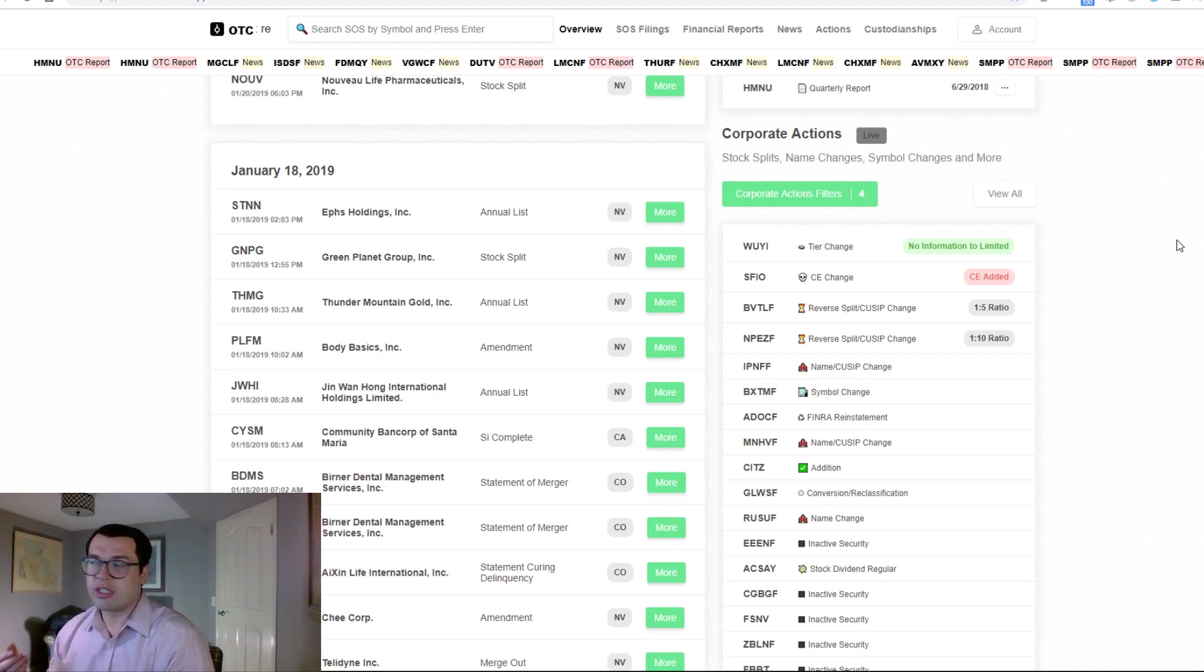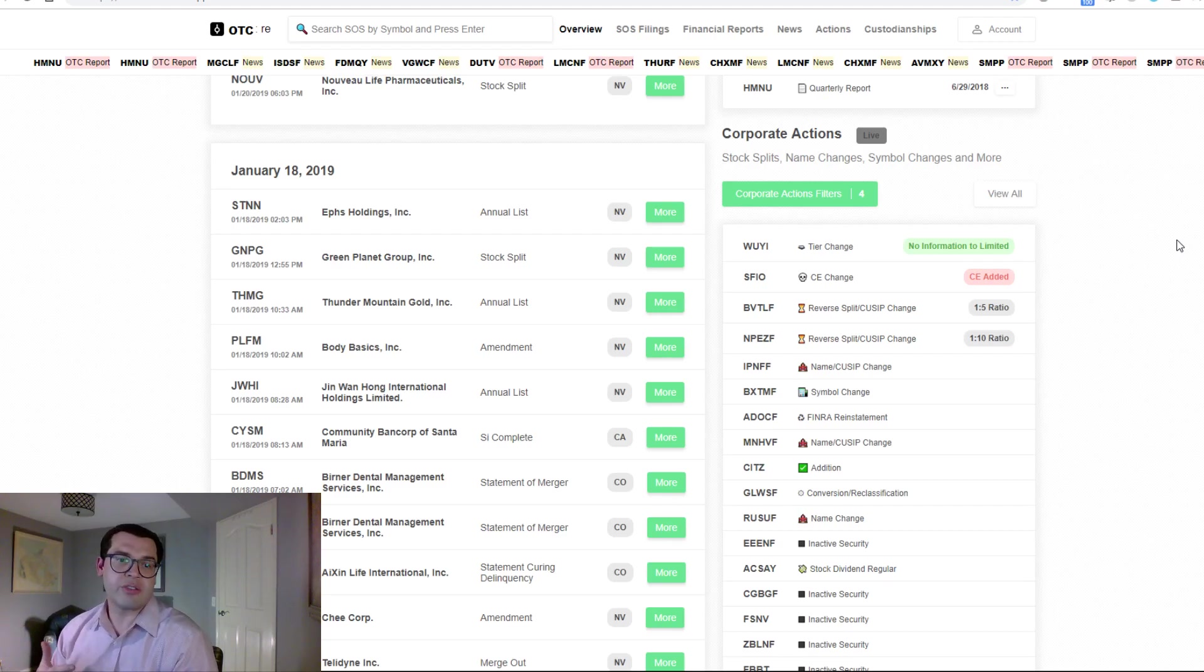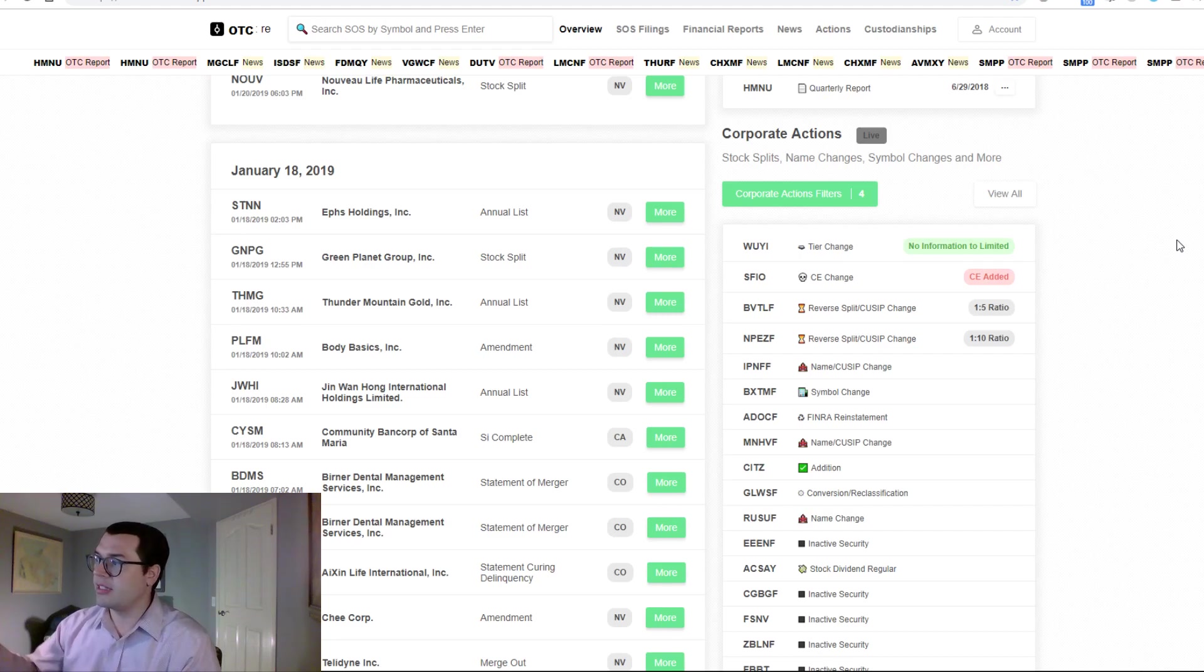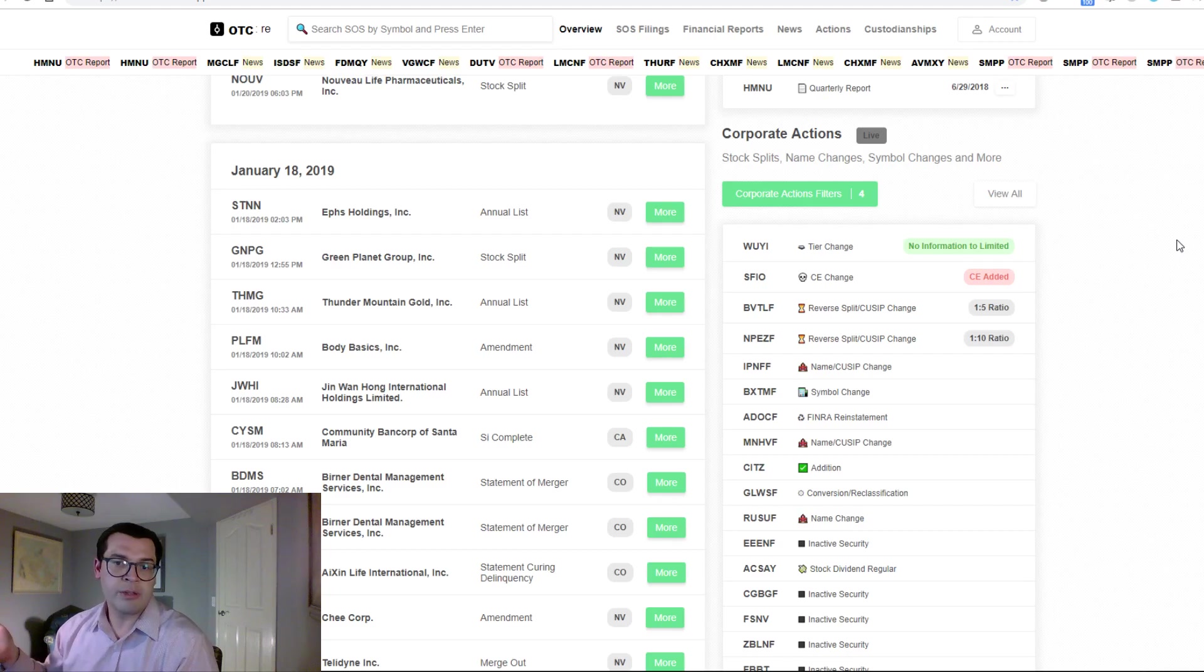This information is updated live throughout the day via FINRA and OTC markets.com. So it's across the board and up-to-date faster than any tool. It's the only tool that provides this information on a dashboard live and updated.